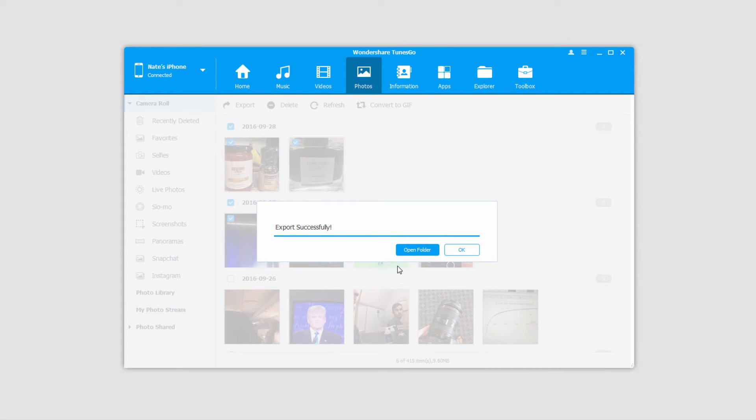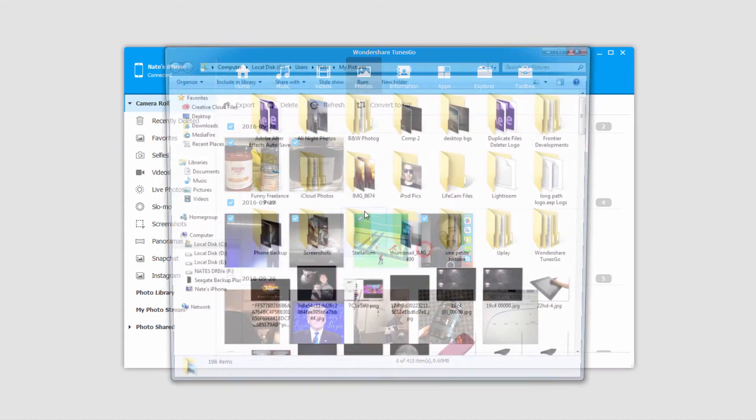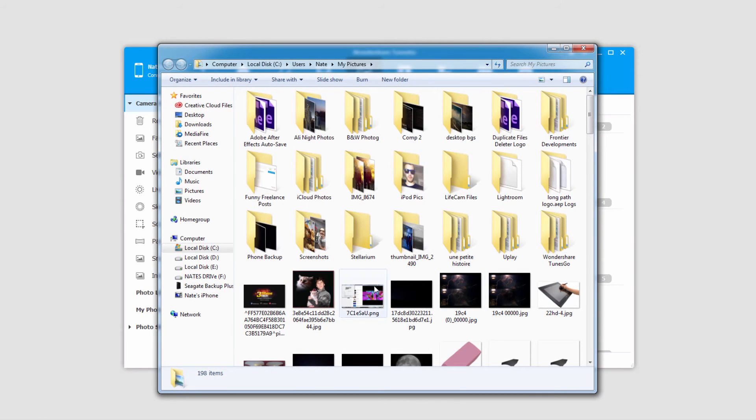Those will transfer and once it's complete the export will say it's been successful. We can click OK to close the dialog or open the folder to view those files.